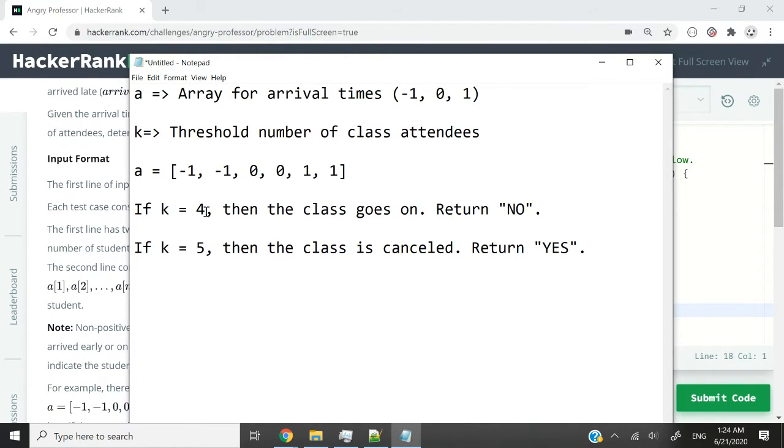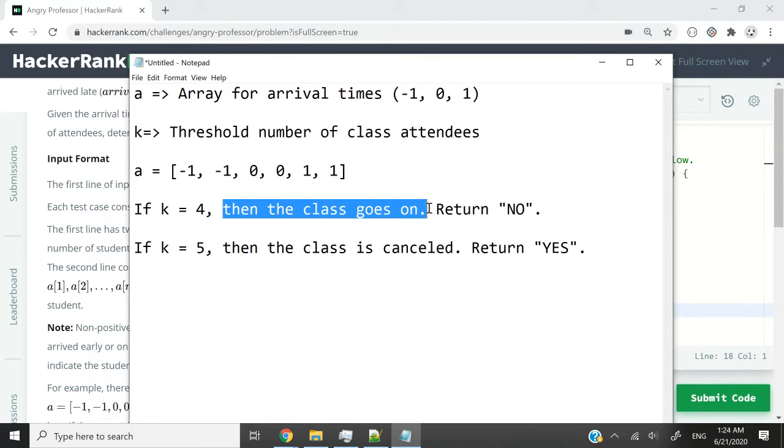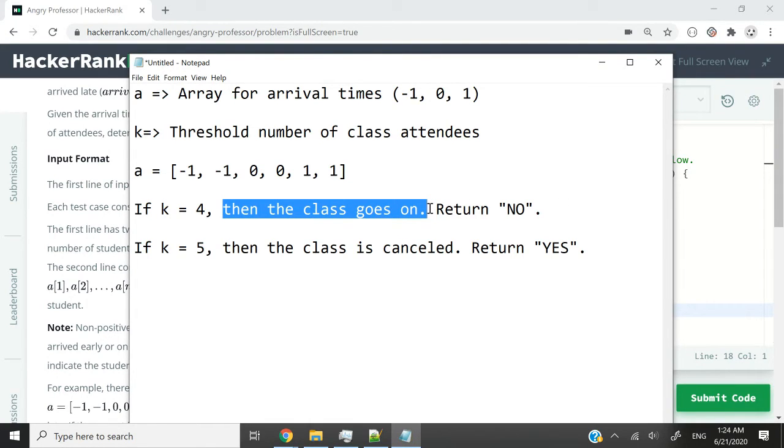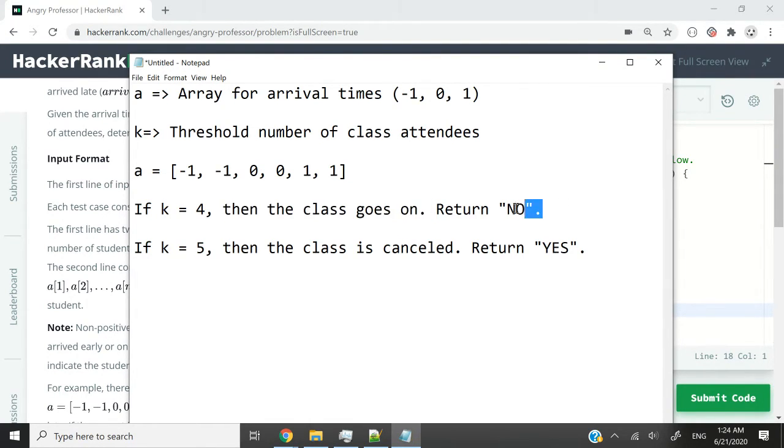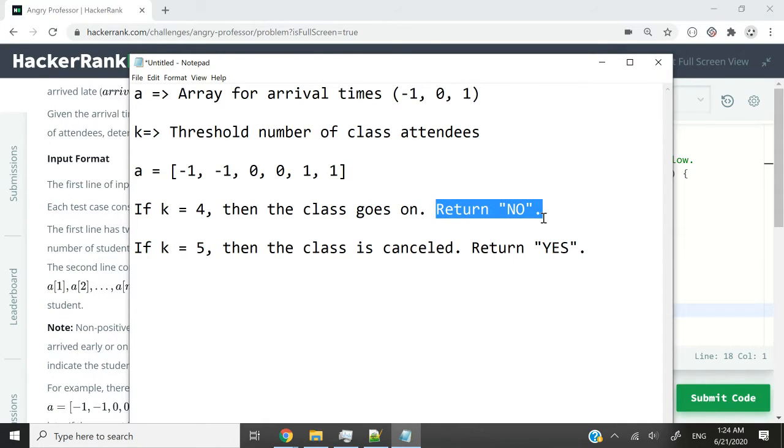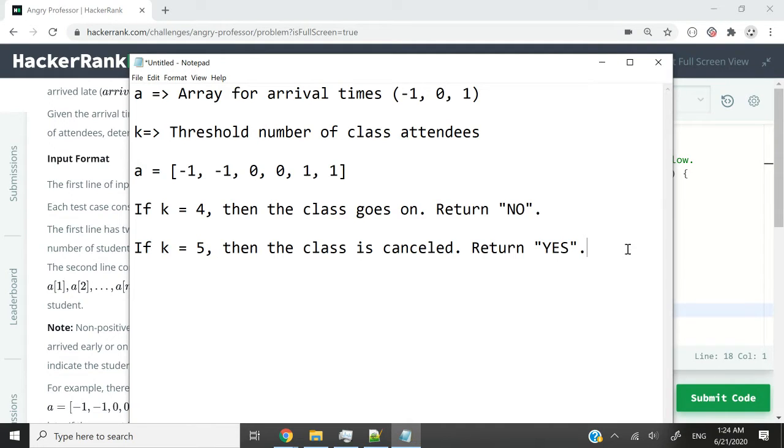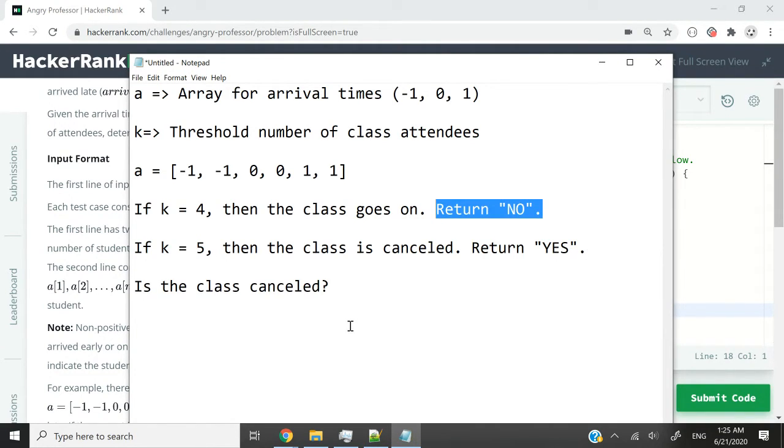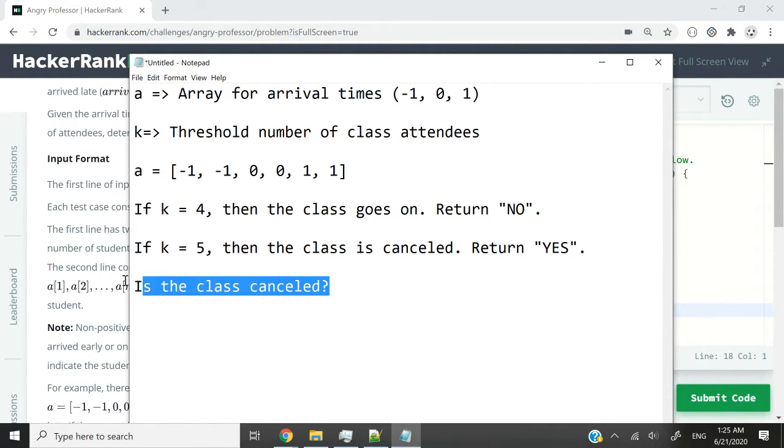So if k equals 4, and k is our threshold, then the class can go on because we had enough students for the class to proceed. In this case, we have to return NO. We are going to have a function that returns a string. When we return NO, we are answering the question: is the class cancelled?